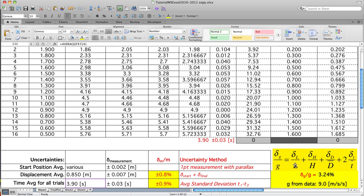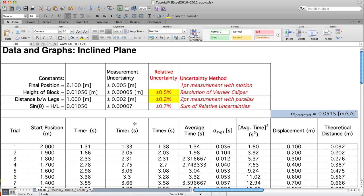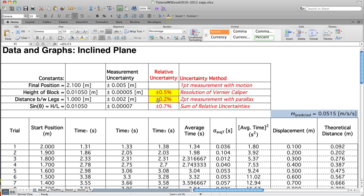Let's build all these relative uncertainties. The uncertainty in length divided by length: the distance between the legs is one meter. The measurement uncertainty is two millimeters, stated in meters, justified as a two-point measurement with parallax. The relative uncertainty is simply the ratio of this uncertainty to the measurement itself, multiplied by 100% to make it more digestible. So I'd say the measurement is one meter plus or minus 0.2%.